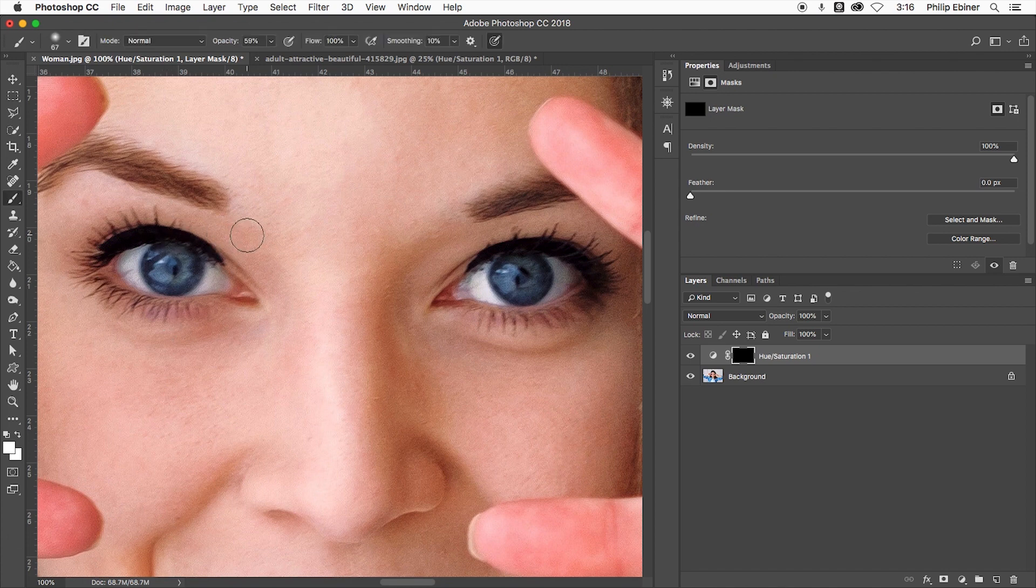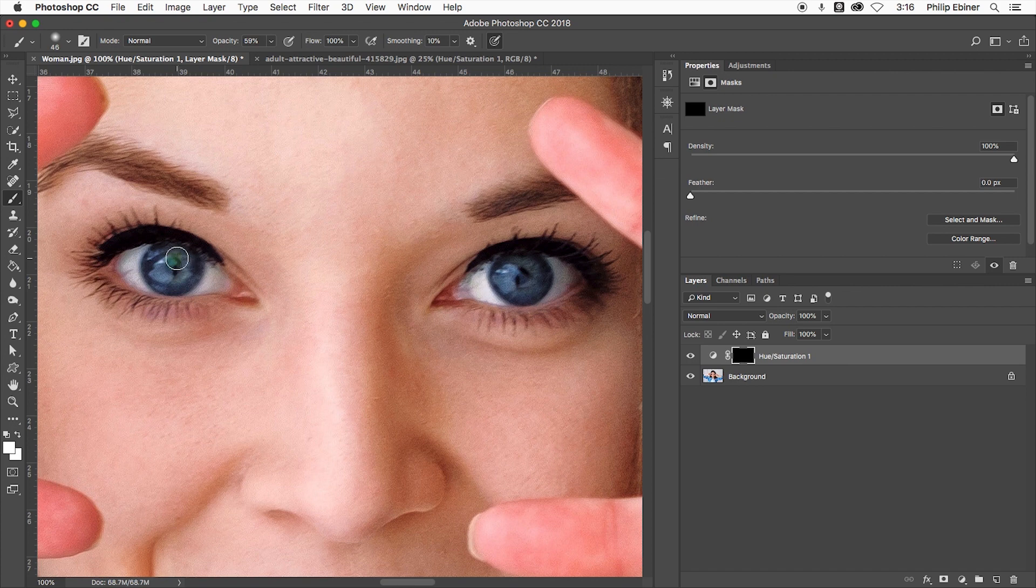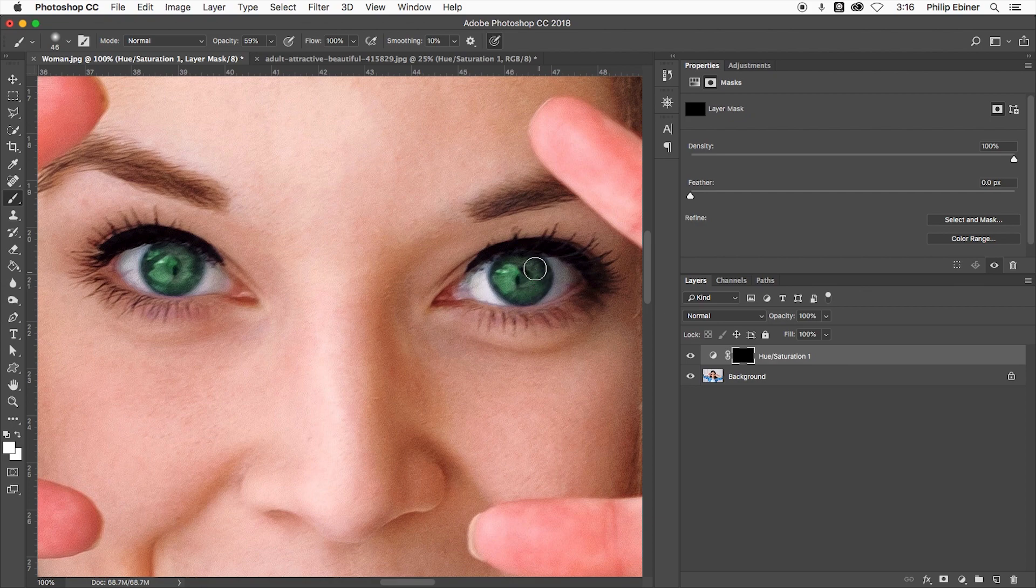You could play around with things like the opacity and the flow and the smoothing. I'm just going to go real quick to make this tutorial quick and easy for you. Paint over just like so.